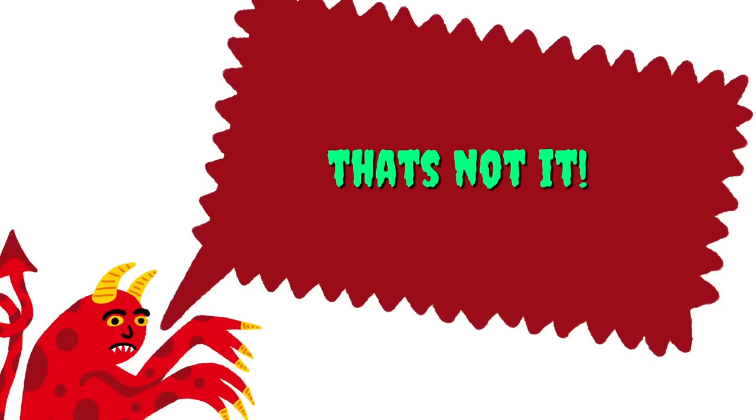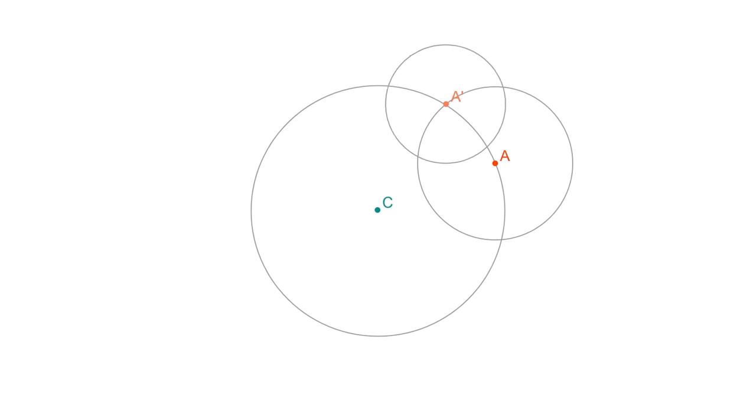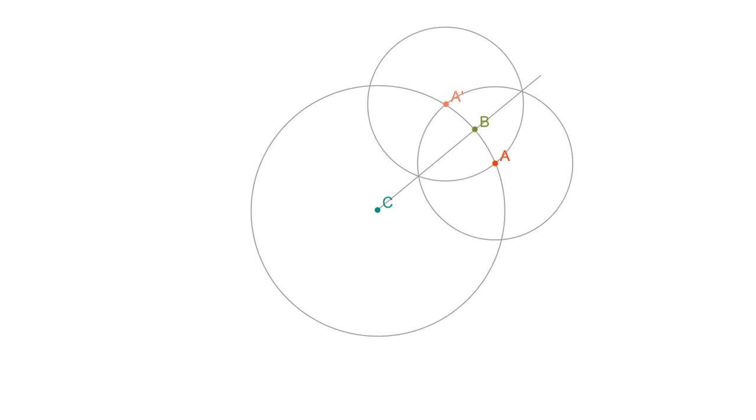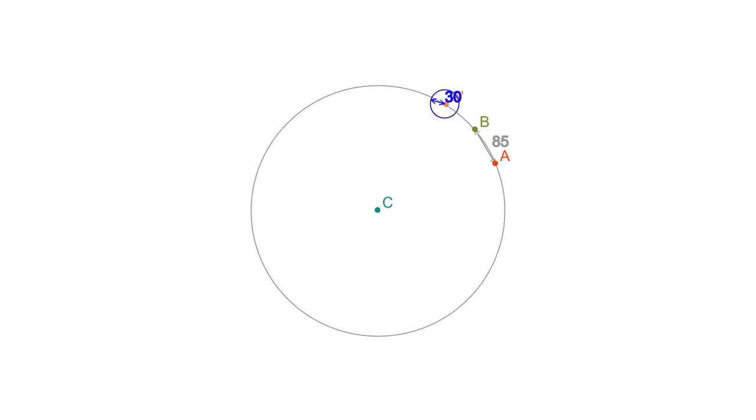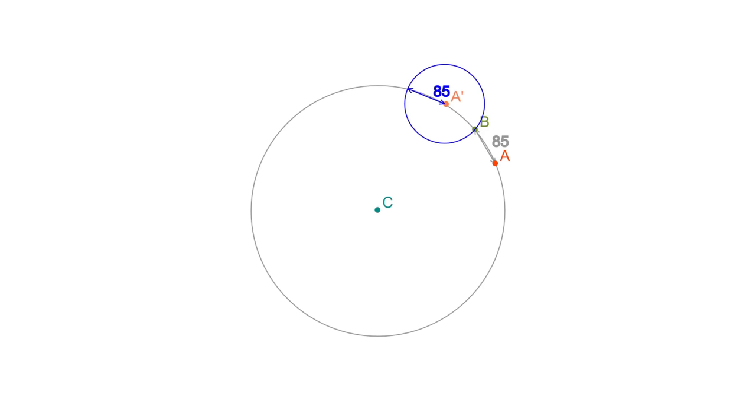Grudgingly you plan your next move. You ask the demon about the midpoint between A and A prime, let's call it B. Where does that point go? Now before the demon has time to reply, you instantly pinpoint that using the distance preservation rule and the fact that C is the only point that is allowed to get fixed, there is only one location where B can be sent. Let's call that B prime.